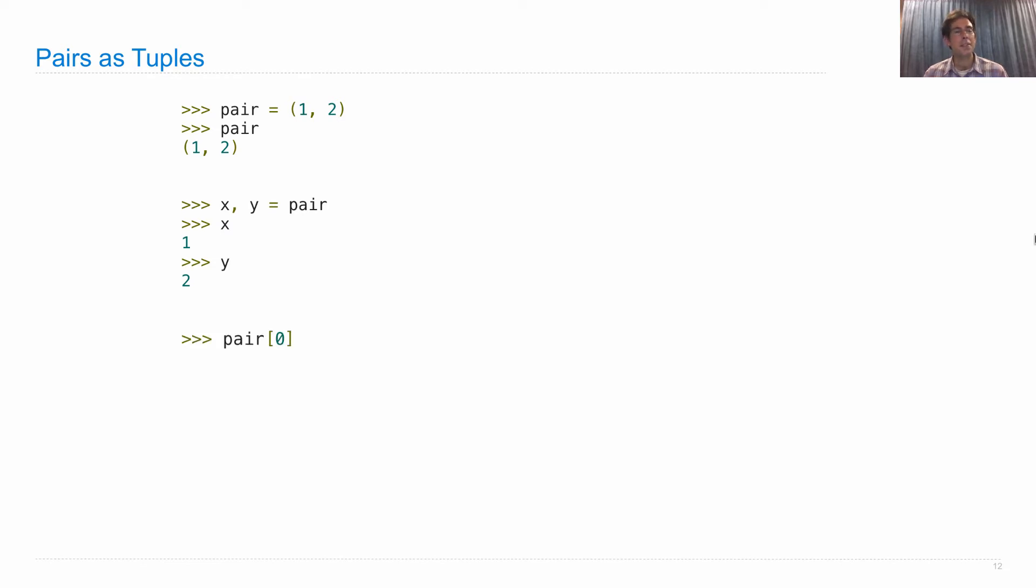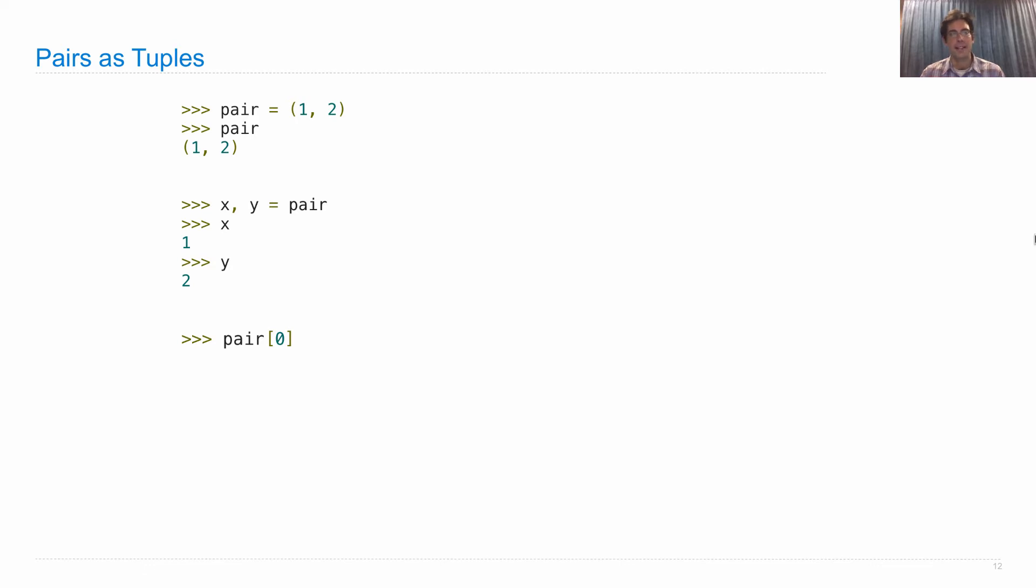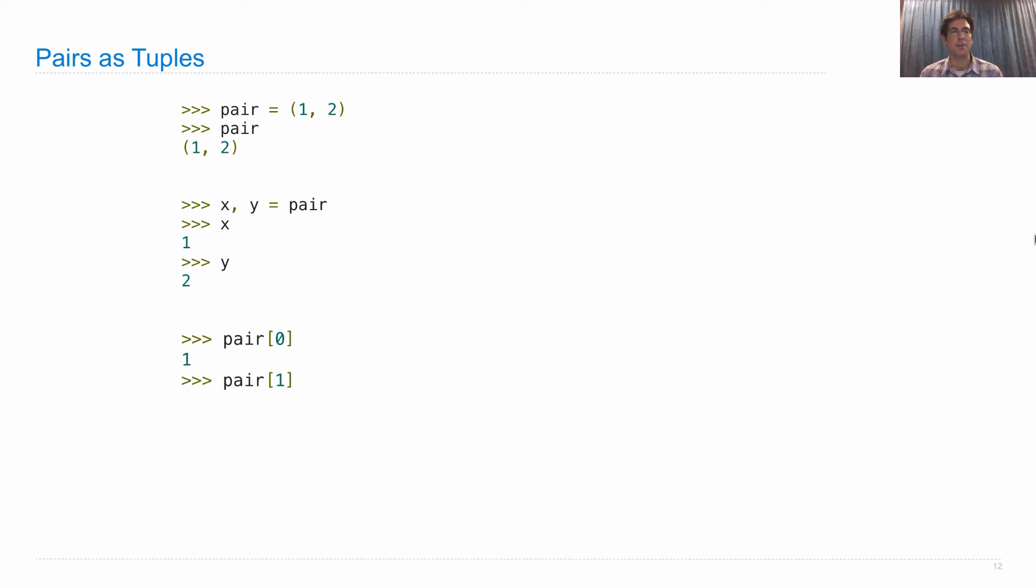The other way that we can select the parts of a tuple is using subscript notation or element selection. So these brackets take in an index of which element of the pair we want, starting with zero for the first element and one for the second. So pair[0] is one and pair[1] is two. We're just accessing these elements of the pair.